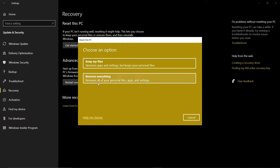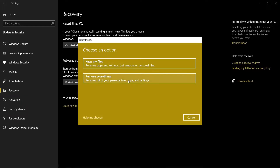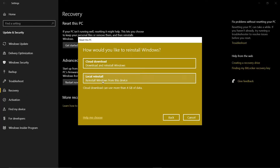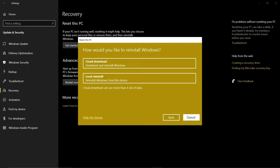You will have two modes to install Windows on this PC. I recommend selecting Local Install, as this does not require an internet connection, but you can also select Cloud Install — this option will download a fresh copy of Windows 10 and install it. I had already performed this reset process, so I will not do it again as I will not be able to record anything during the process.